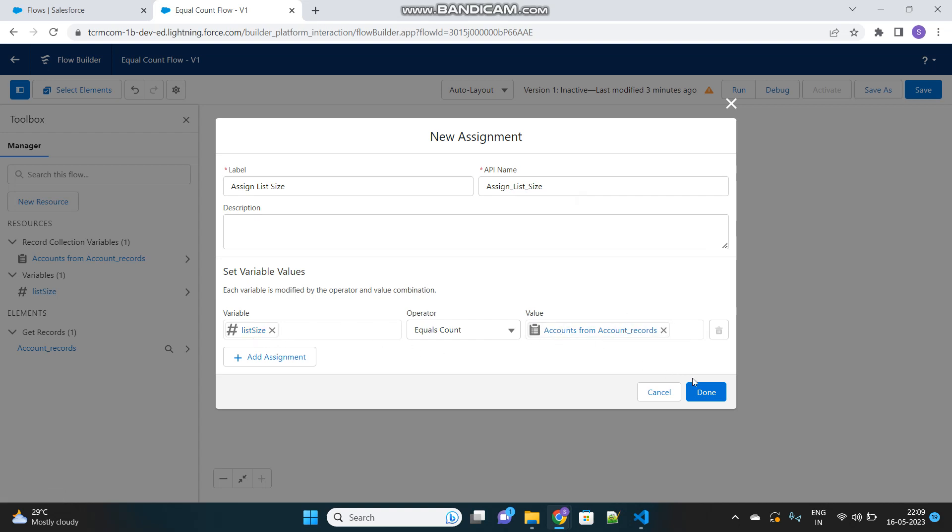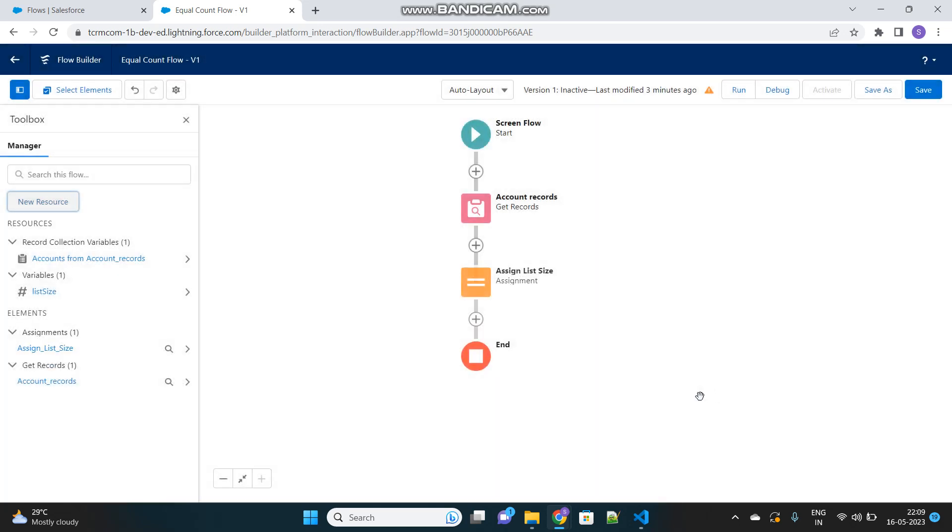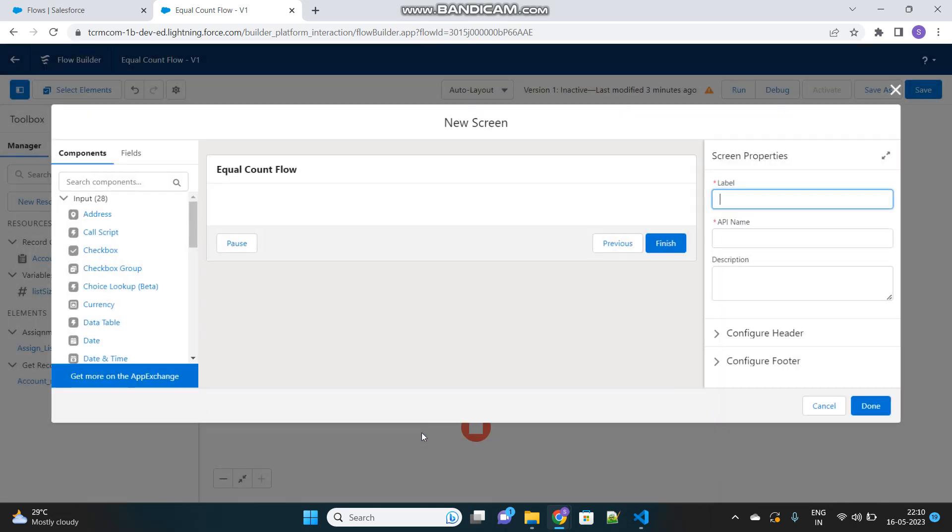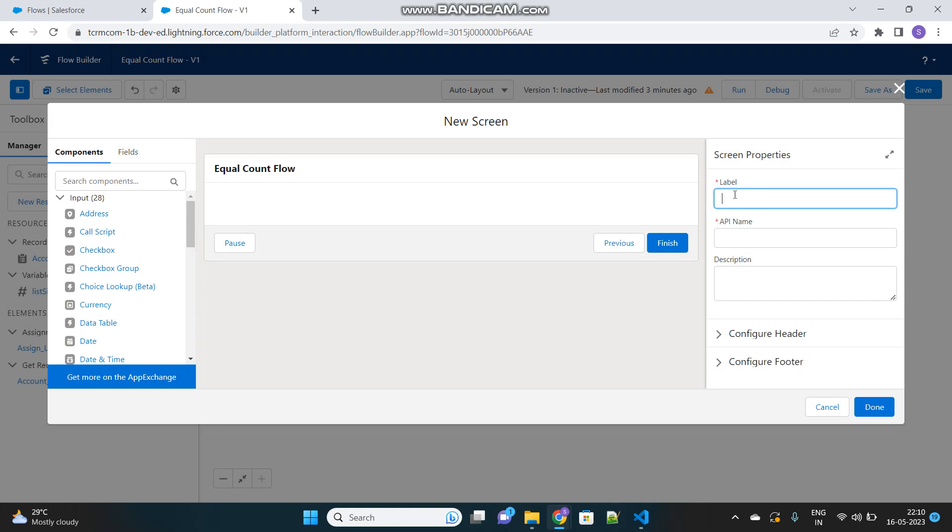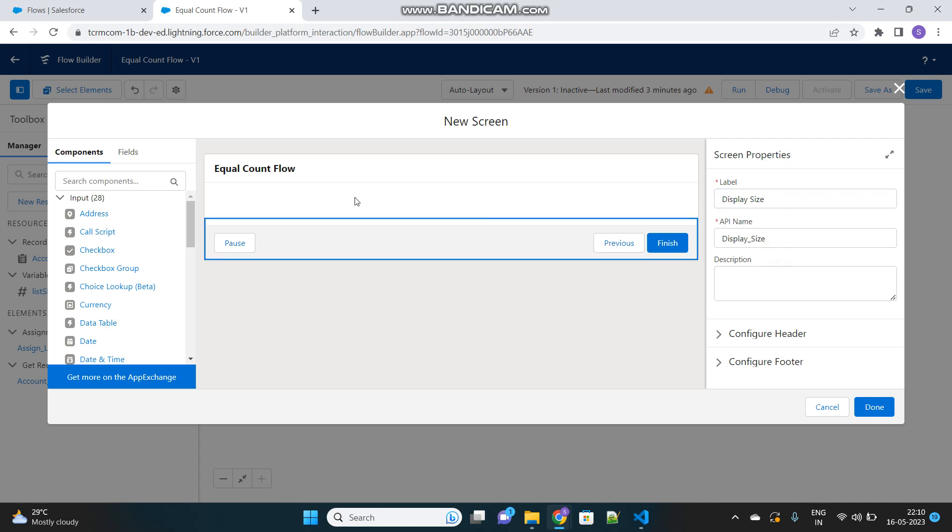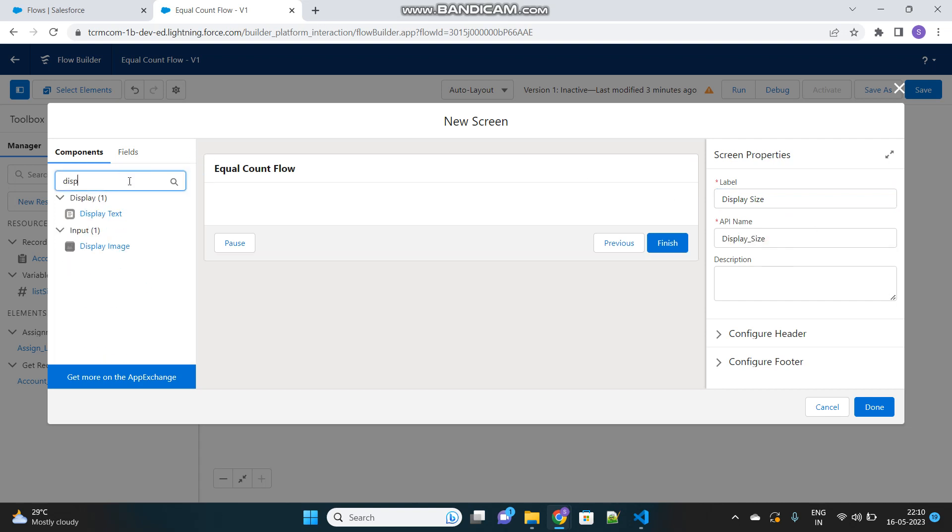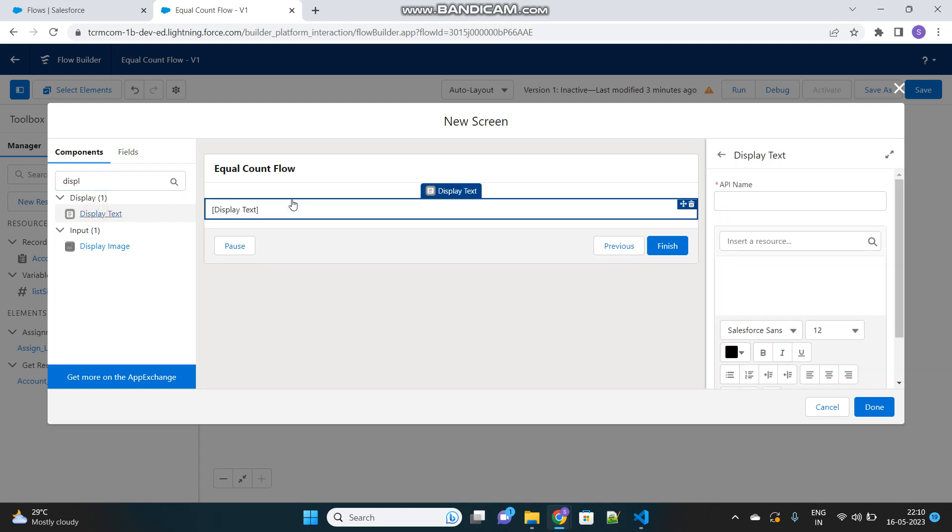So it will count the size of this particular list and store it into this list size variable as part of this assignment element. Now we will create a screen element to show that list size, to display that somewhere so that we are aware what is stored in that. Let's name this element as display size. We will drag one display text element and drag it over to the screen. Let's name it as display size again.